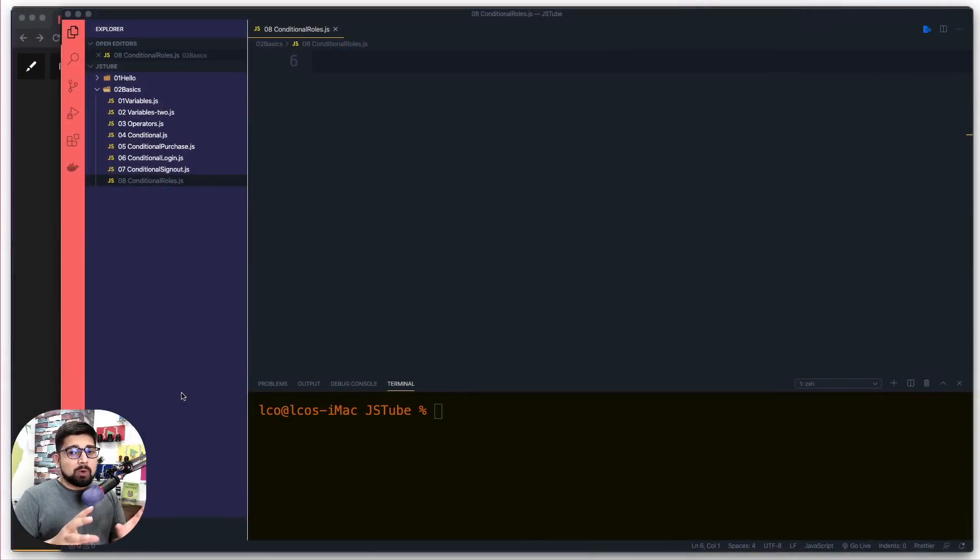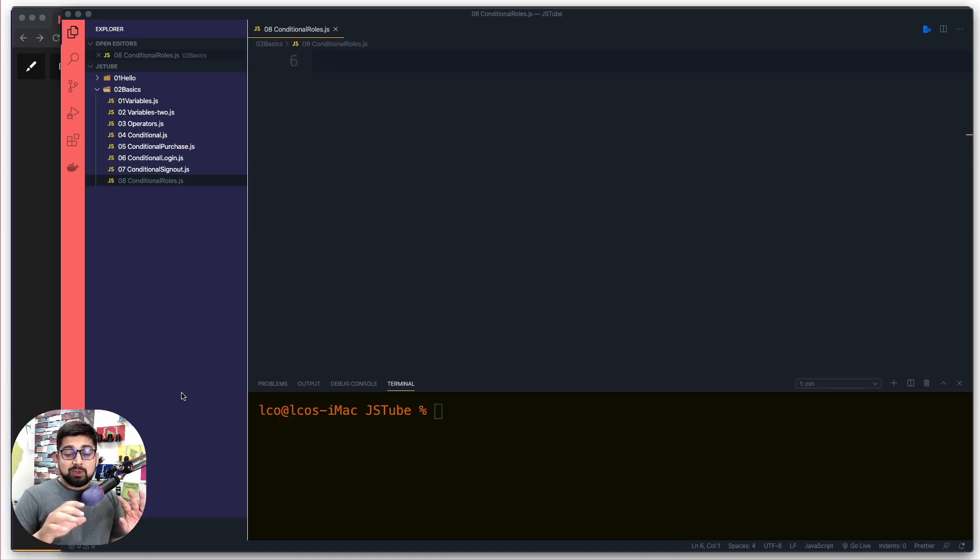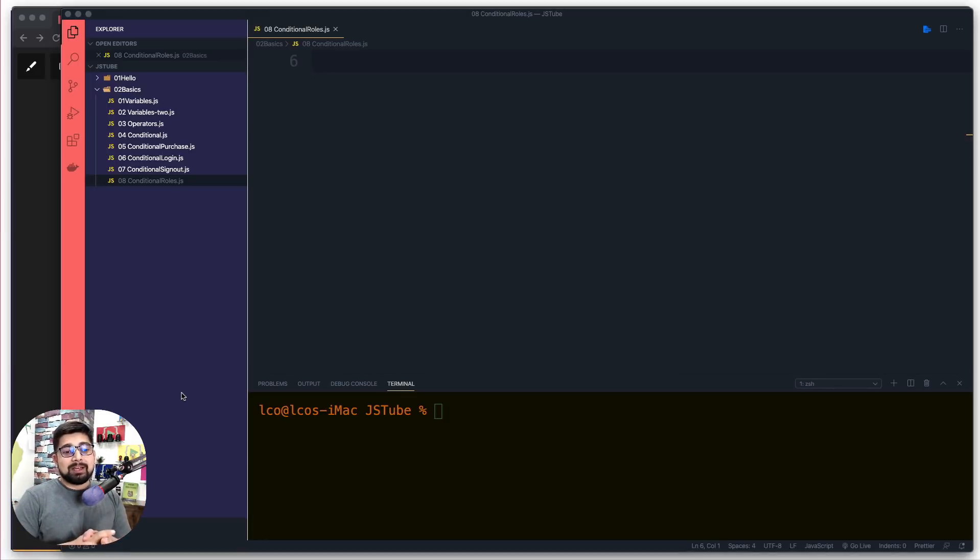We saw a couple of them - if and else, and more on syntactical sugar like ternary operators. Here goes another one which you're definitely going to enjoy, and I'm going to give you an example from my website Learn Code Online.